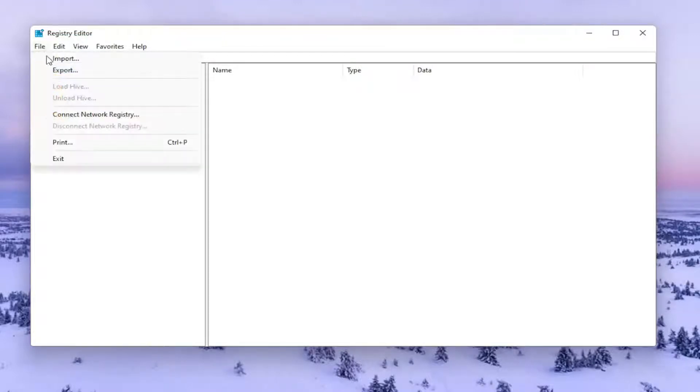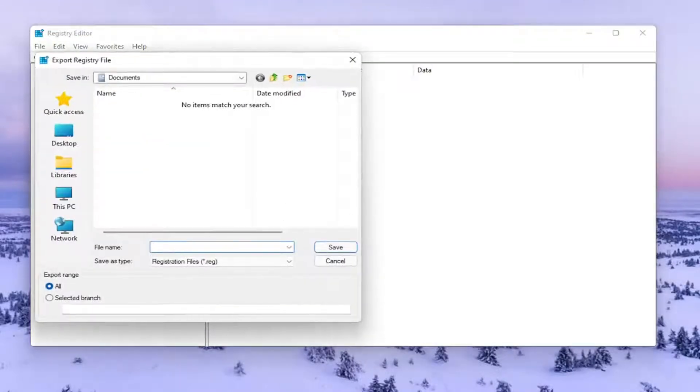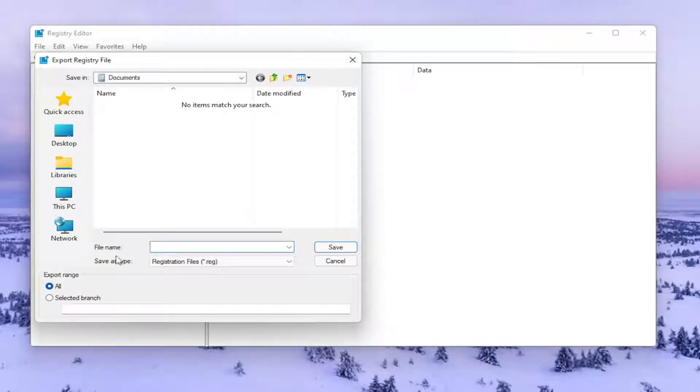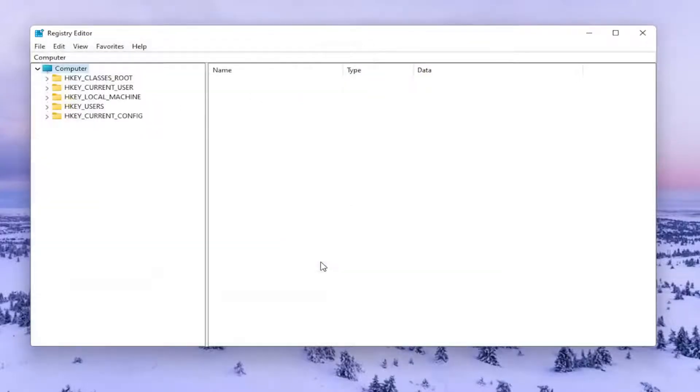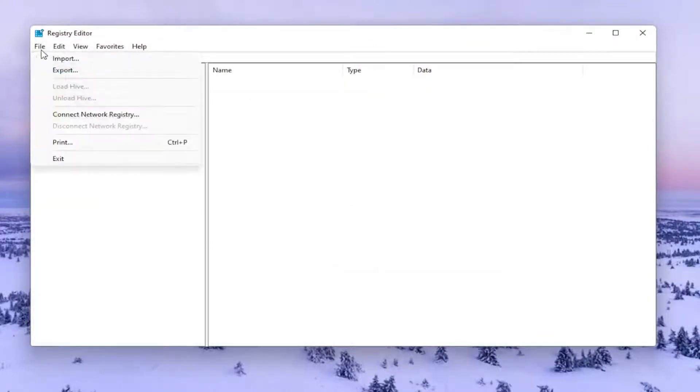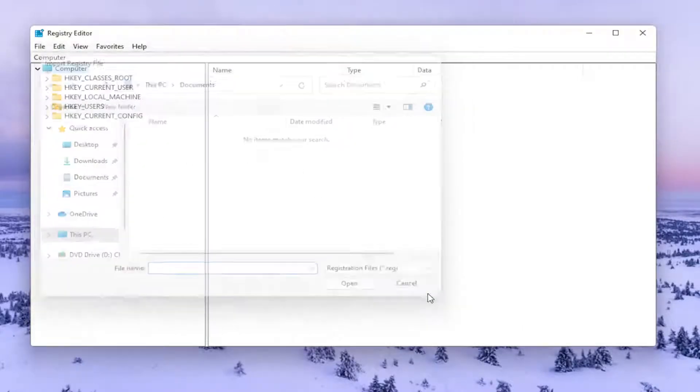All you have to do is select File and then Export. File Name, I recommend naming it the date in which you're making the backup. Set Export Range to All and then save it to a convenient and easily accessible location on your computer. And if you ever needed to import it back in, all you'd have to do is select File and then Import and then navigate to the file location.